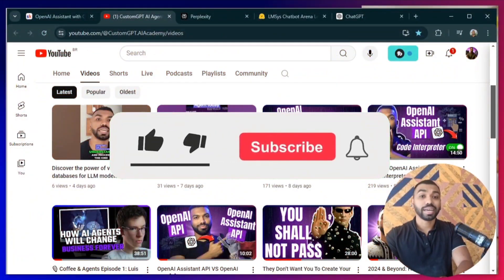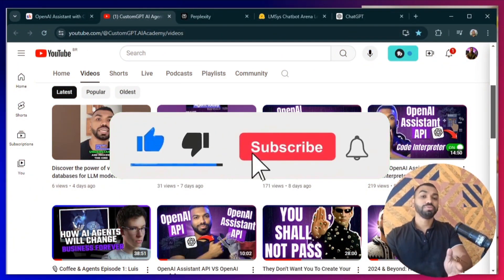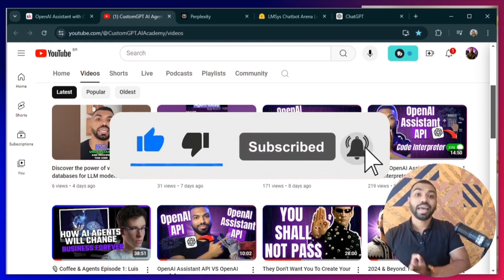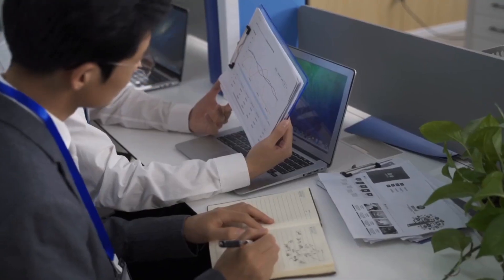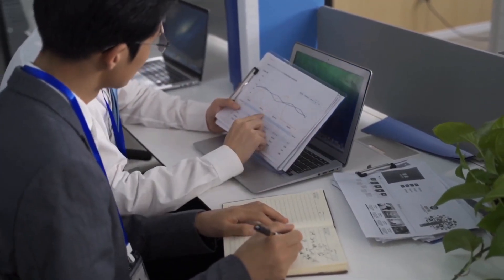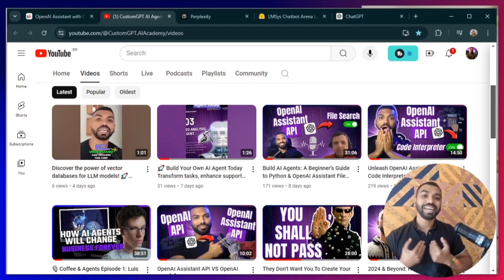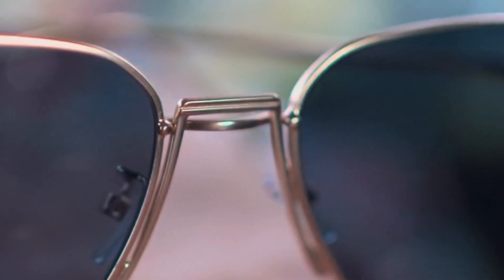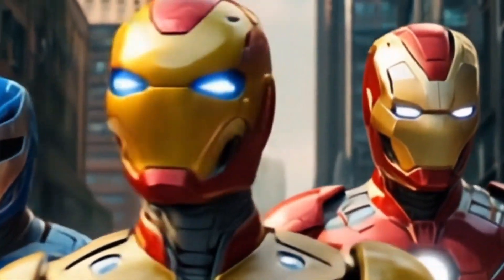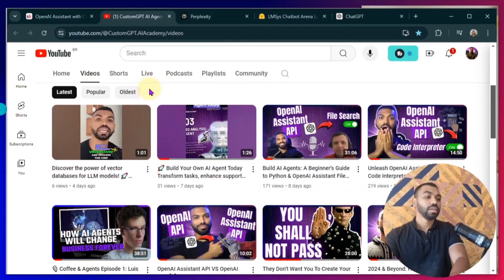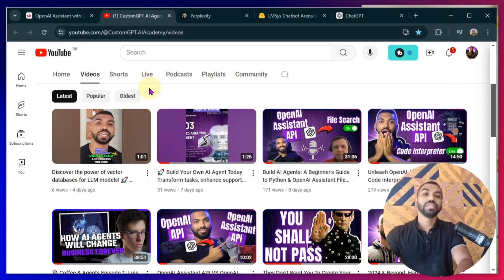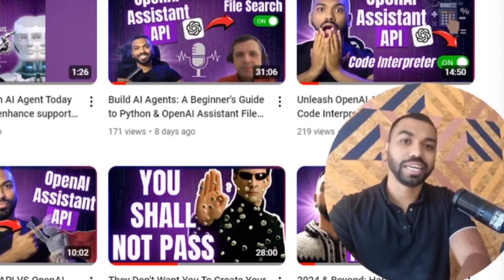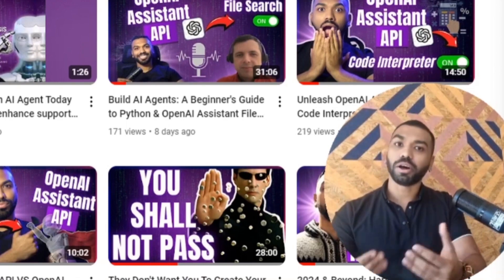Make sure you like, subscribe, and hit that notification bell to get notified every time I drop videos like this. If you have friends who are interested in learning about AI agent development or using some of the latest AI tools out there, my name is Imtiaz. I'm here to help you see under the hood what's happening as you're building AI applications as well as AI agents. Your help would mean a lot to get the word out there and help people start realizing the potential of AI.